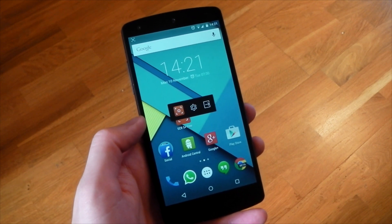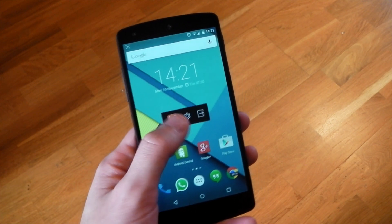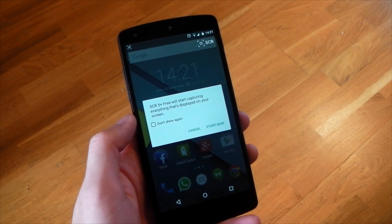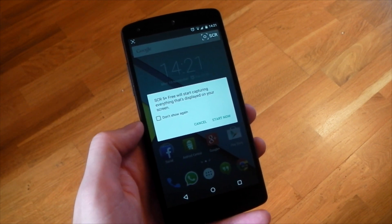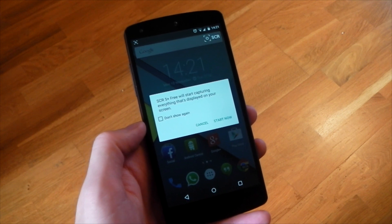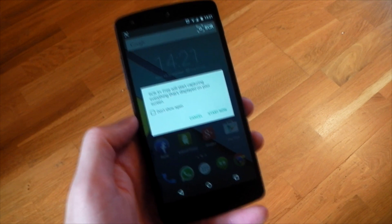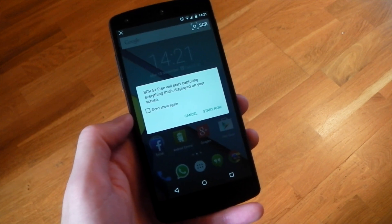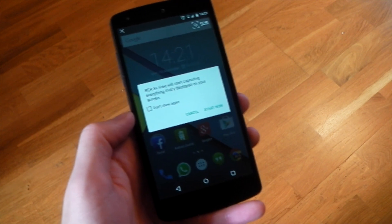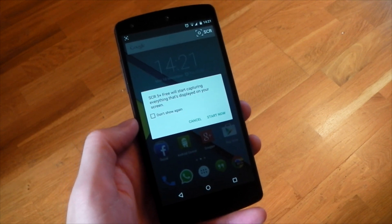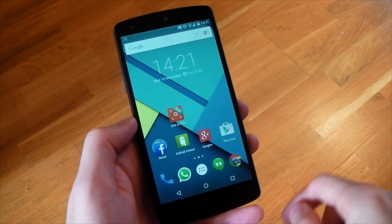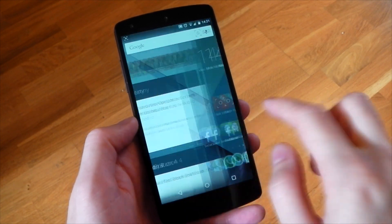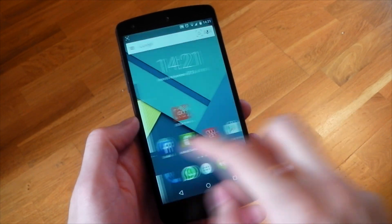Now once you hit the record button, you're going to be greeted with a system prompt, which requires user interaction to actually start the screen recording. So it's not as if any app can secretly do this in the background without your consent. So if we just go ahead and hit start now, that's it. It's going to start recording your screen and everything you do.